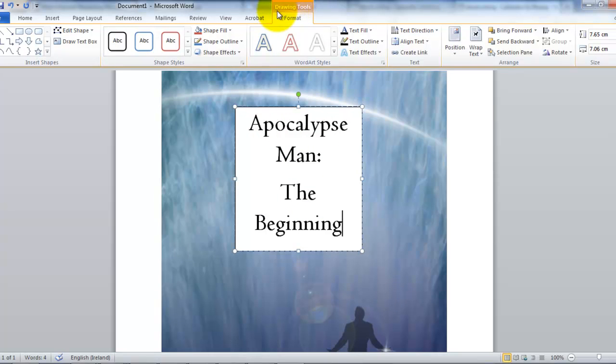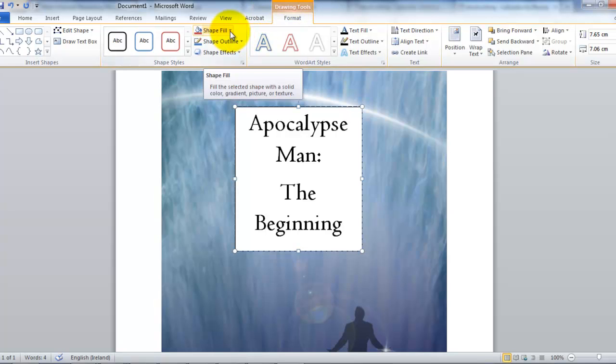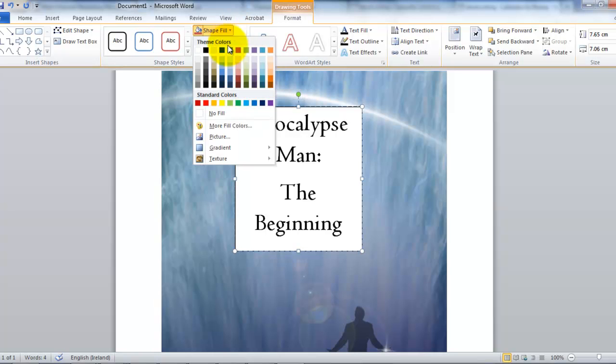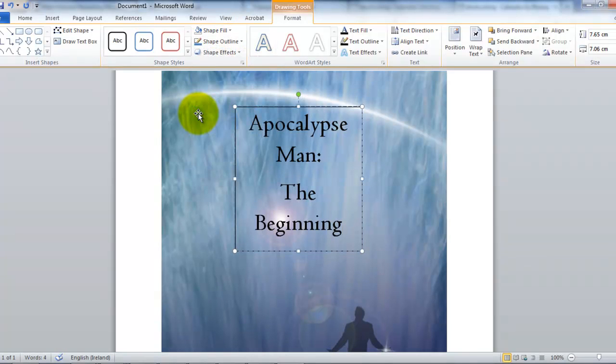Which is this orange kind of heading at the top of the page. It's hard to miss it. Then you will go to shape fill. Then you will click on no fill. And there you can see the white fill is gone. And you know, it's a much more natural looking cover.